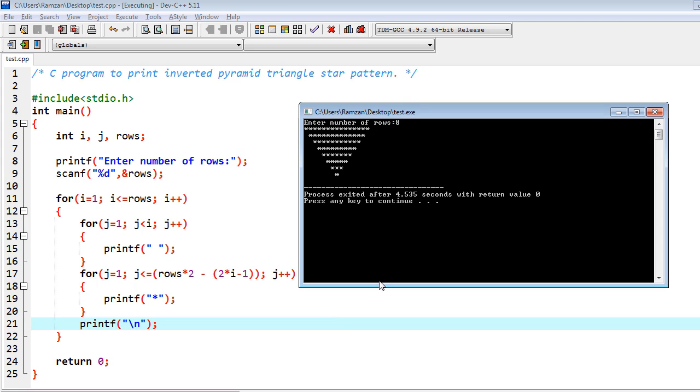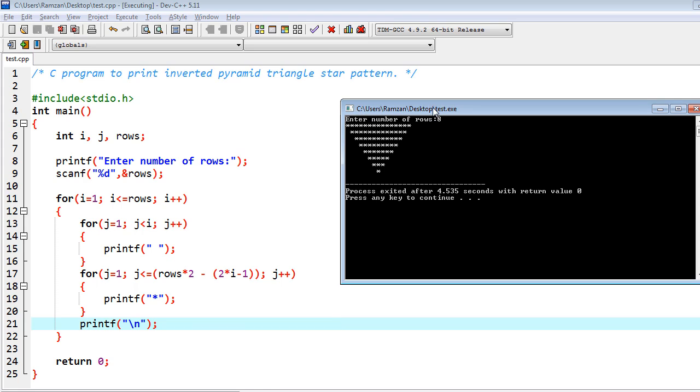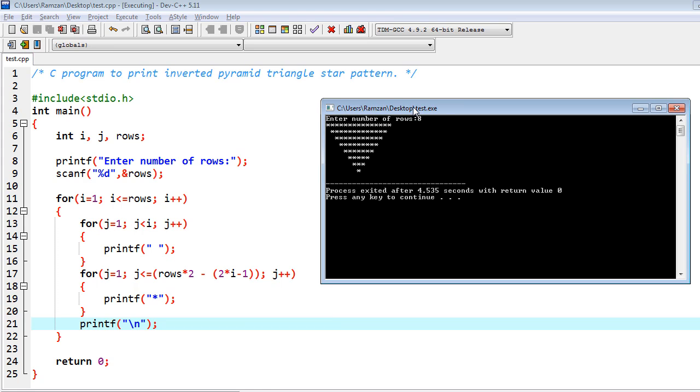So this is the inverted pyramid. Firstly I would like to share some things about how I created this. As you know that I have taken the user input in rows variable, and there are equal number of rows and columns, because of which I have used the common variable rows for rows as well as column.